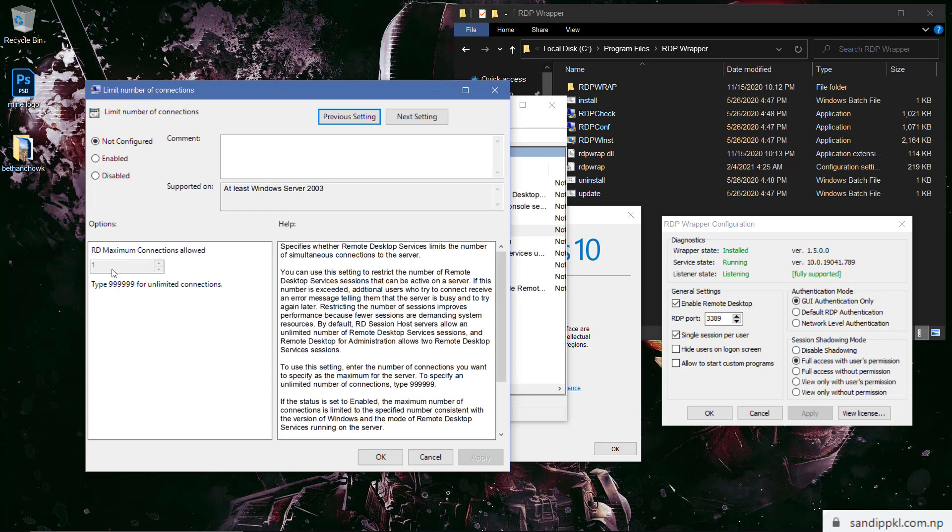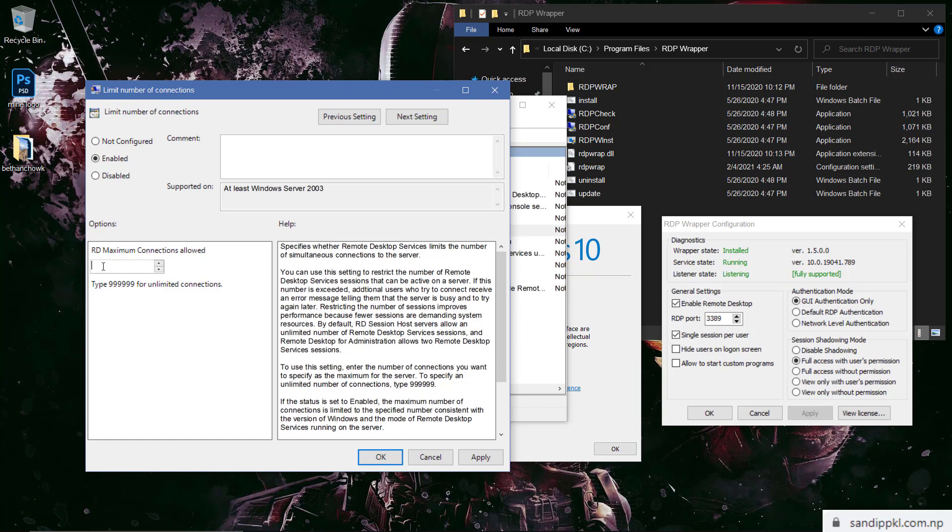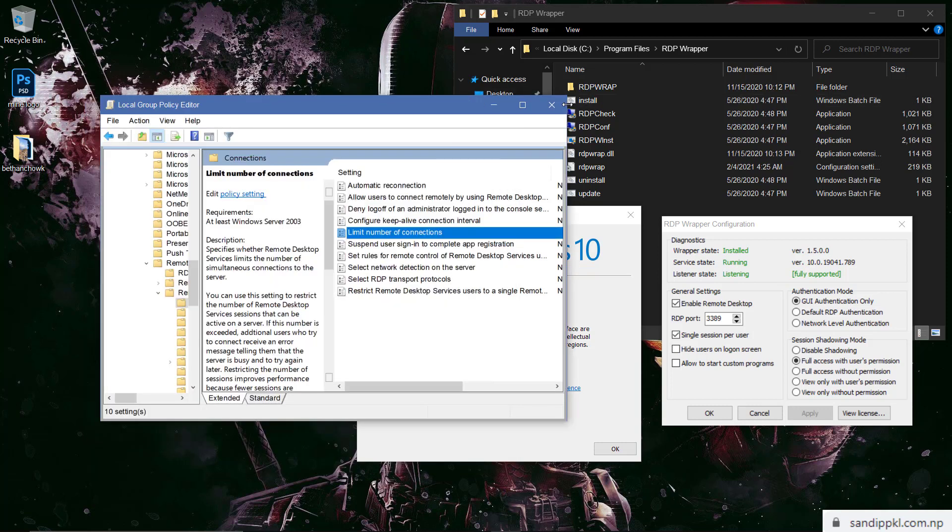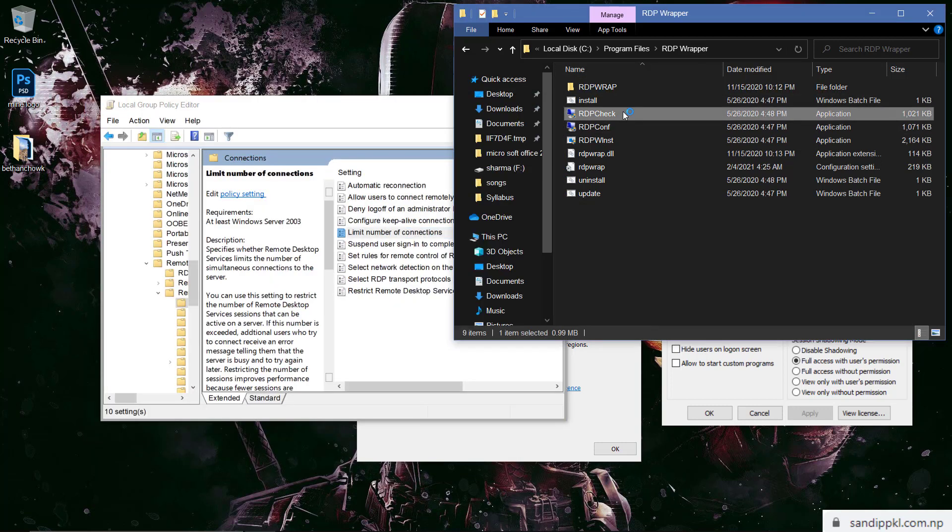Limit number of connections. Now open limit number of connections. Here you can see not configured and number of connection allowed one. Now let's change it to enable. If you want to limit for certain users only you can give number up to which you want to allow users to sign in. And if you want unlimited connections then you can use 999 and apply, okay.